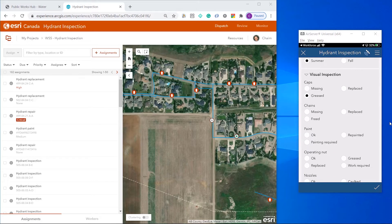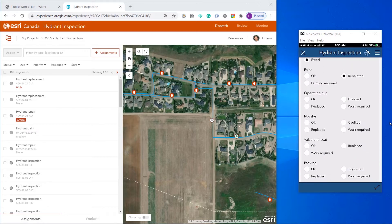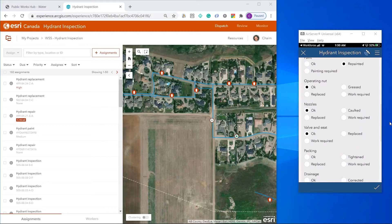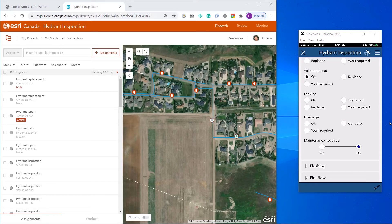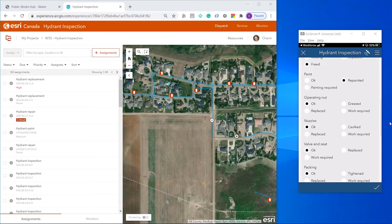Caps have been greased. Chains have been freed. Hydrant has been repainted. Operating nut, okay. Nozzles, okay. Valve and Seat, okay. Packing and drainage are okay. So no maintenance is required.